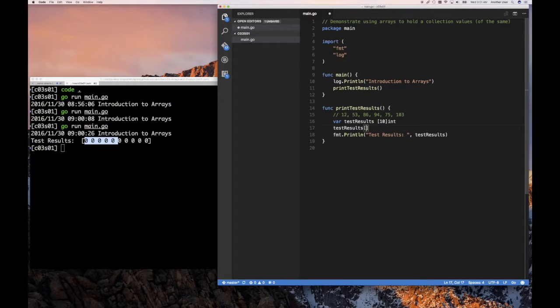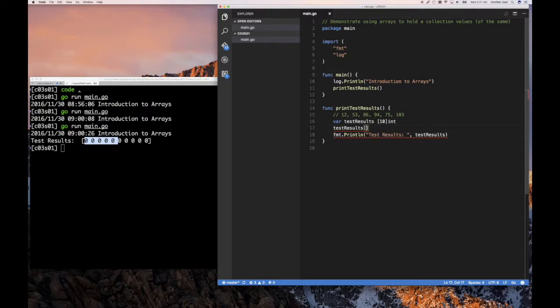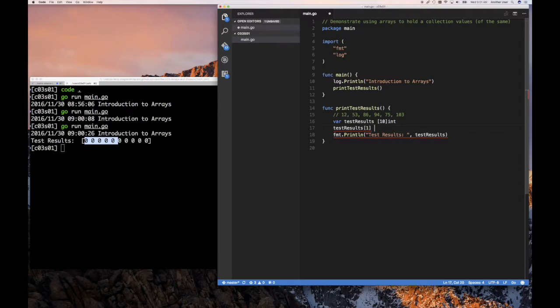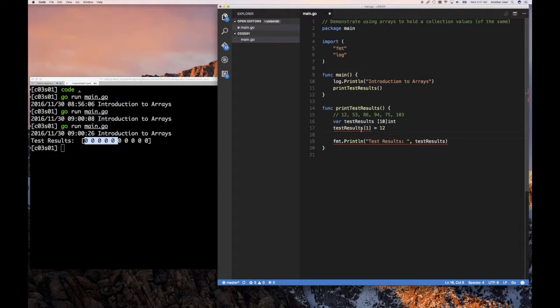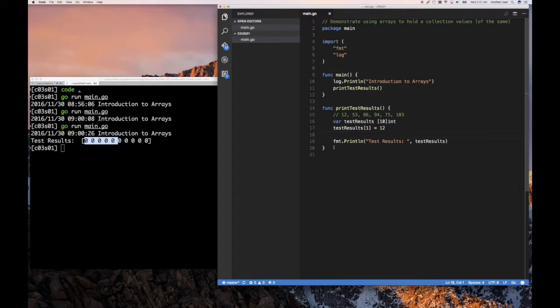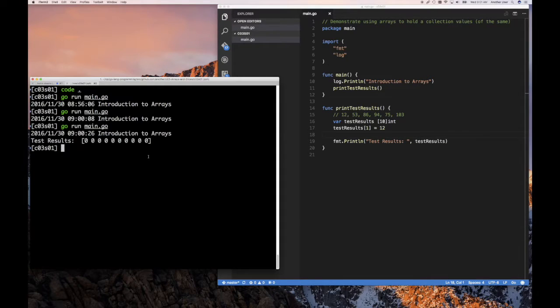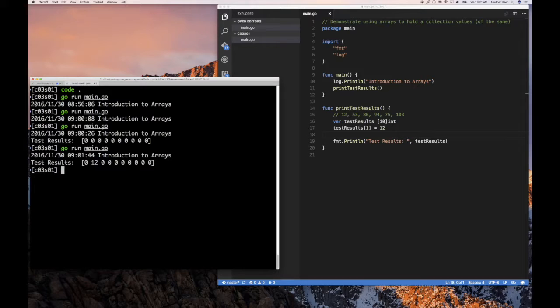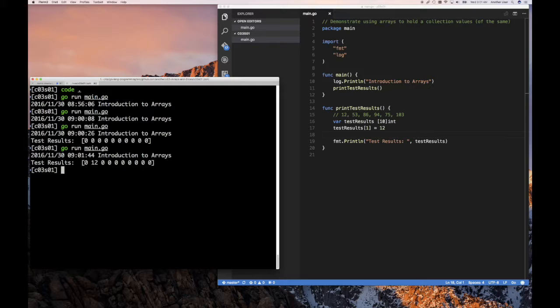So we do test results, square bracket again. And then we put the offset for the element we want to access. And so let's try this. Let's put 1 here equals to some number. Let's try 12. So we're thinking maybe in the first location, we're going to put 12. And so let's see what happens when we rerun our program. And so we run it. And notice what happened.